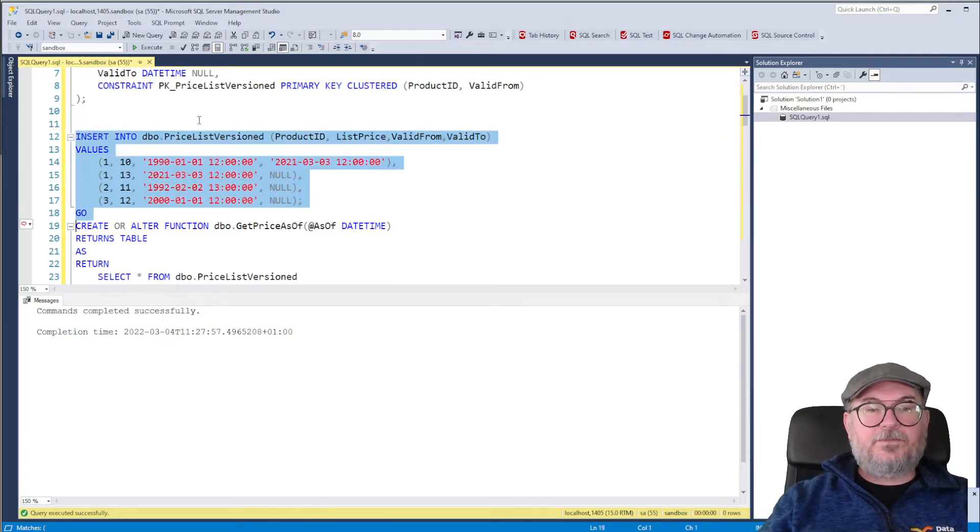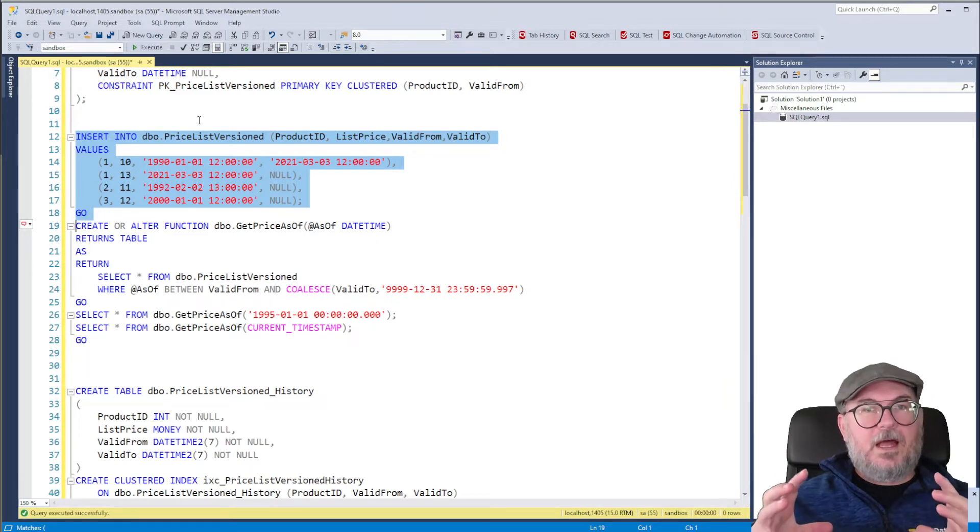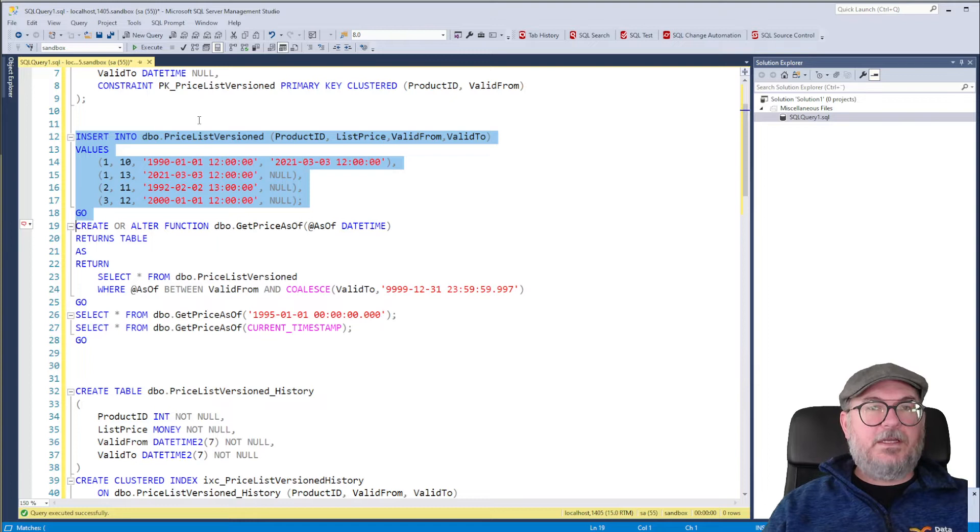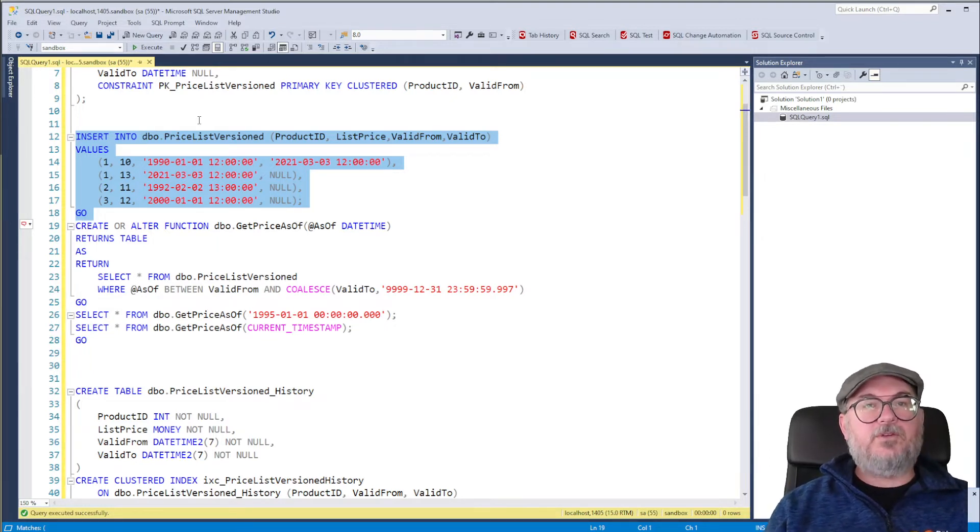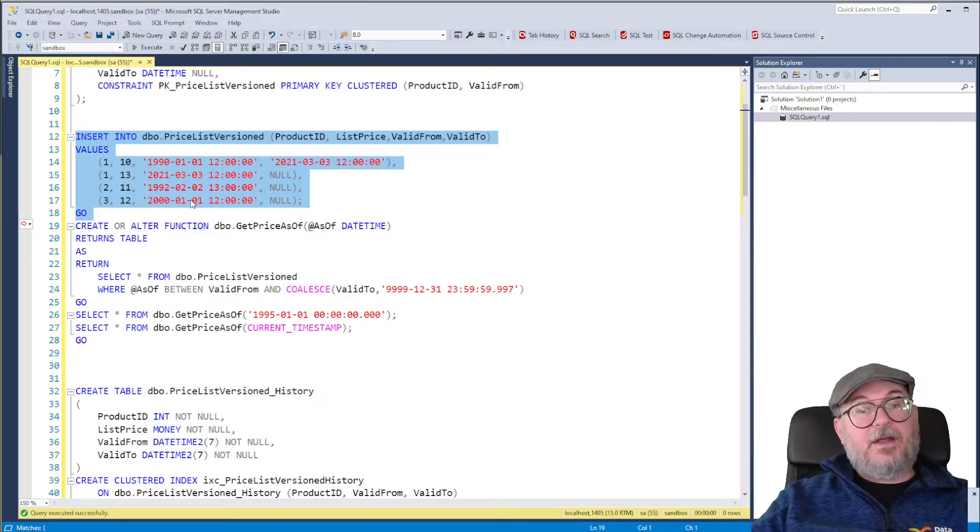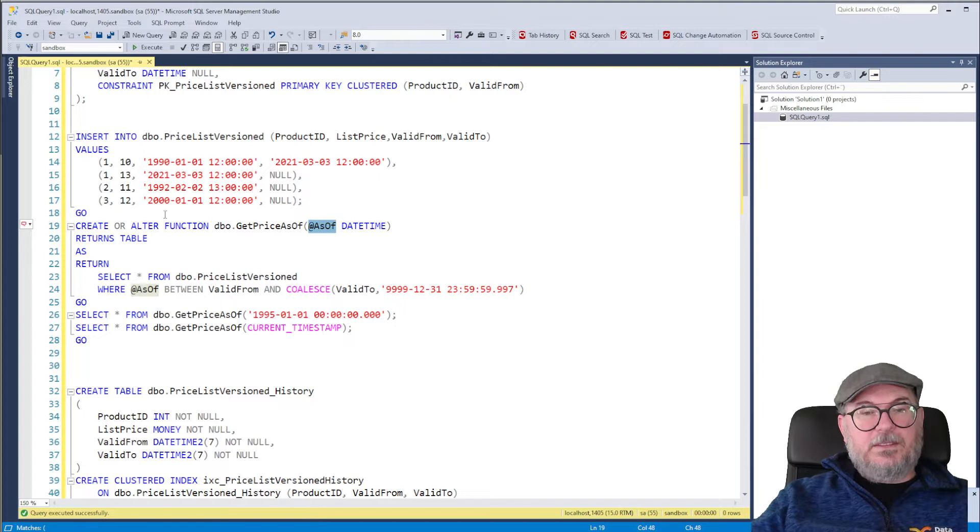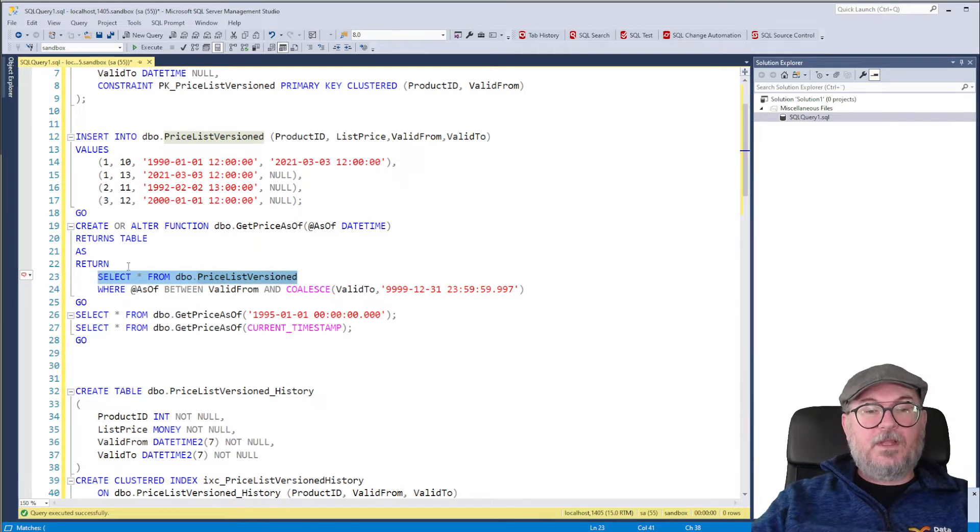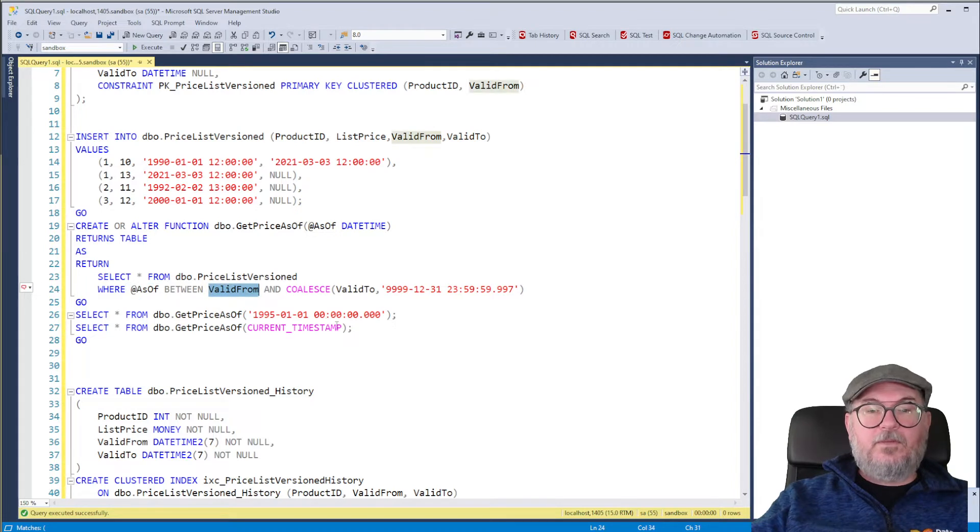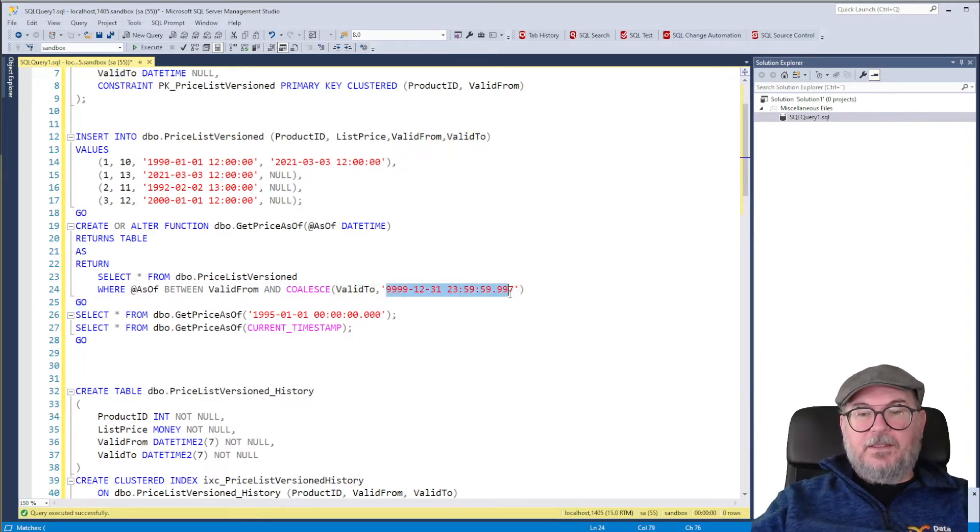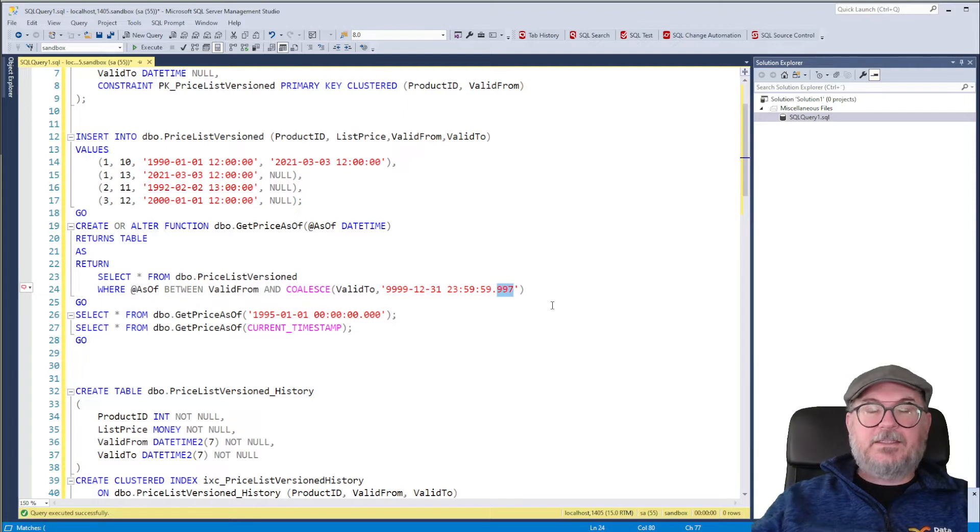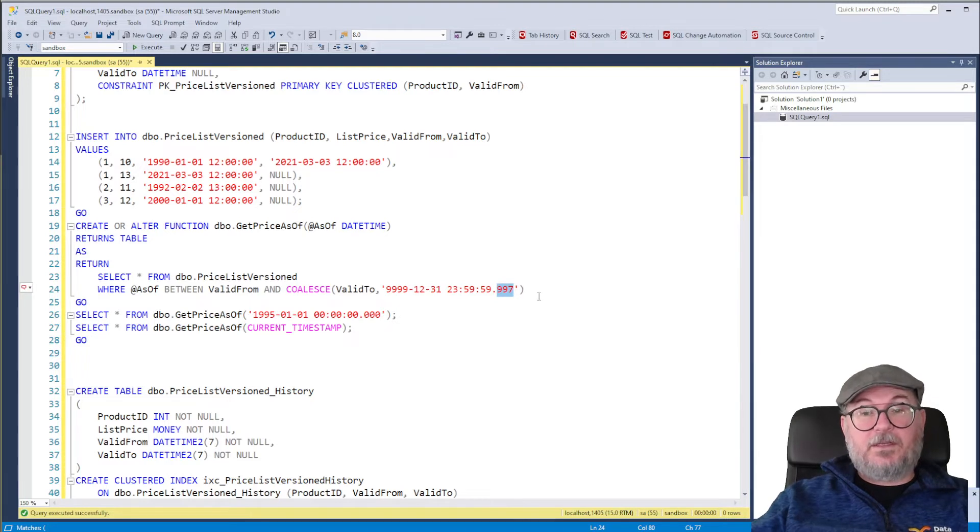Let's do the insert. Now, since we didn't have the as of keyword in previous versions of SQL Server, we had to implement our own. So I've done that in a table valued function, get price as of with a parameter as of. And what it does is it returns a table. It selects from price list versioned where the parameter as of is between valid from and either valid to, or when valid to is null, the date 99-99-12-31-23-59-59 and 99-7. That is the max date for a date time column or date time data type.